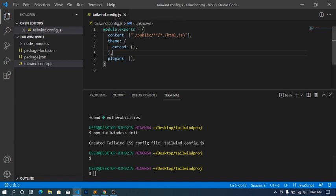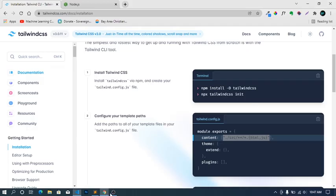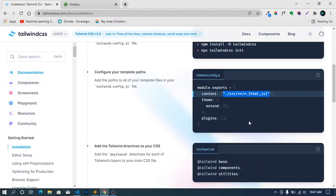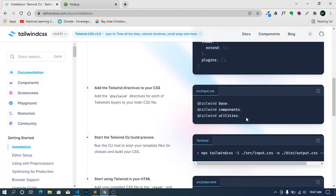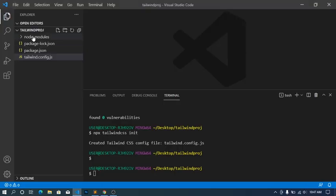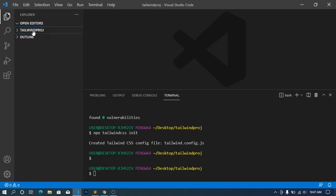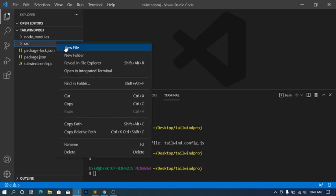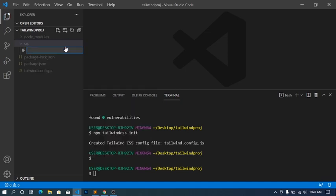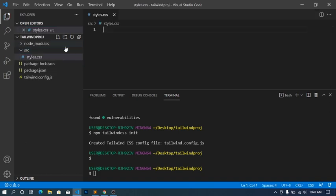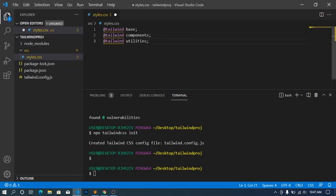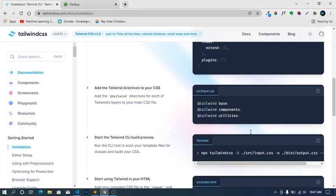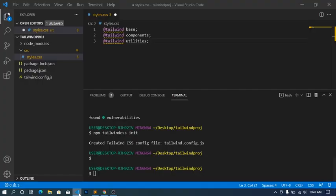Head back to the documentation - you can see this. I'm gonna copy this, head back to our project. Now I'm gonna create a folder here, I'll call it src. Then inside the folder, create a new file called styles.css. Cool. Inside styles.css, I'm gonna paste the same code I copied from the Tailwind CSS official documentation page, then save.